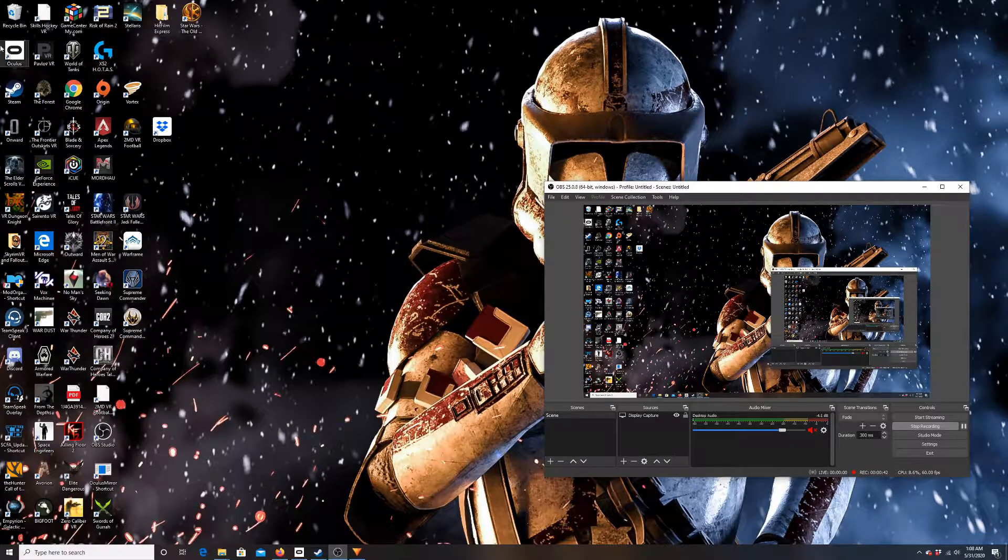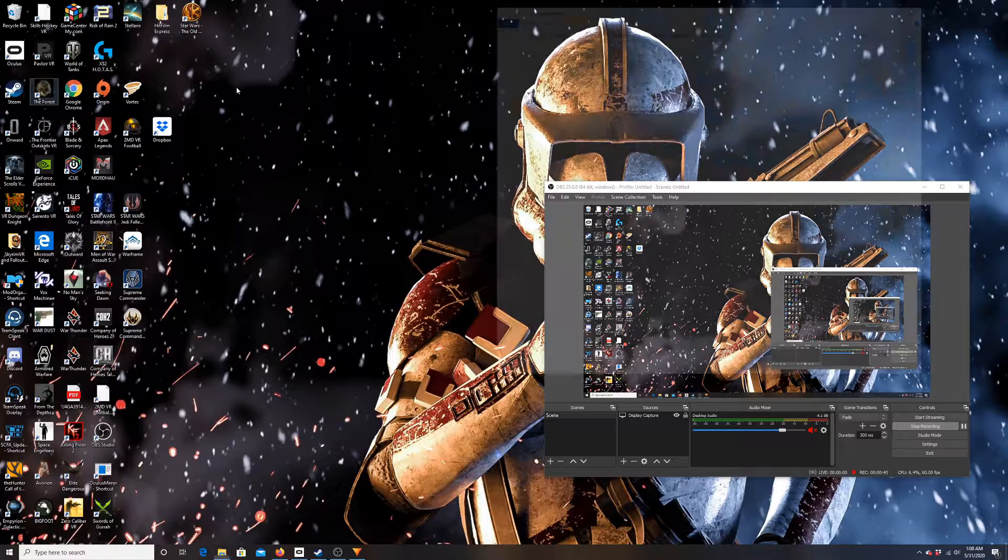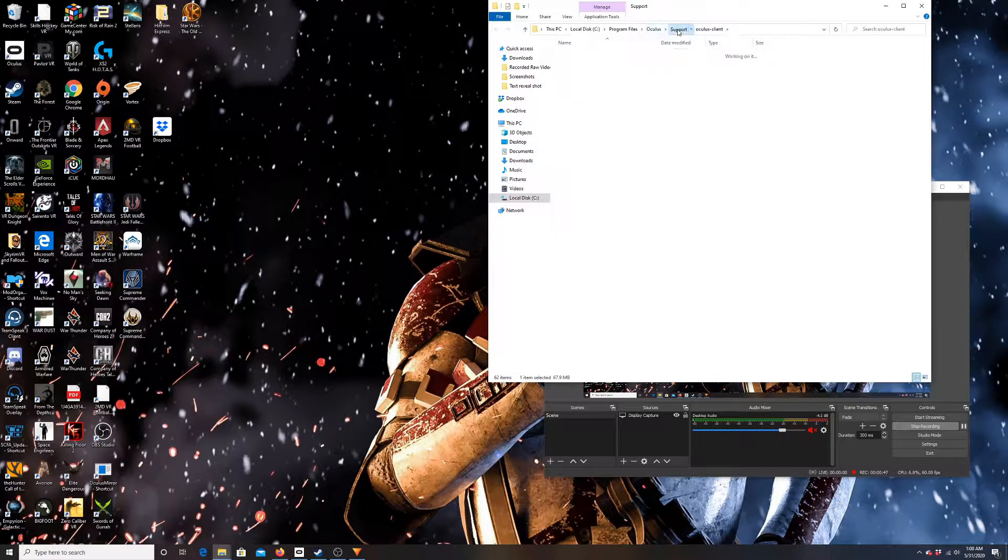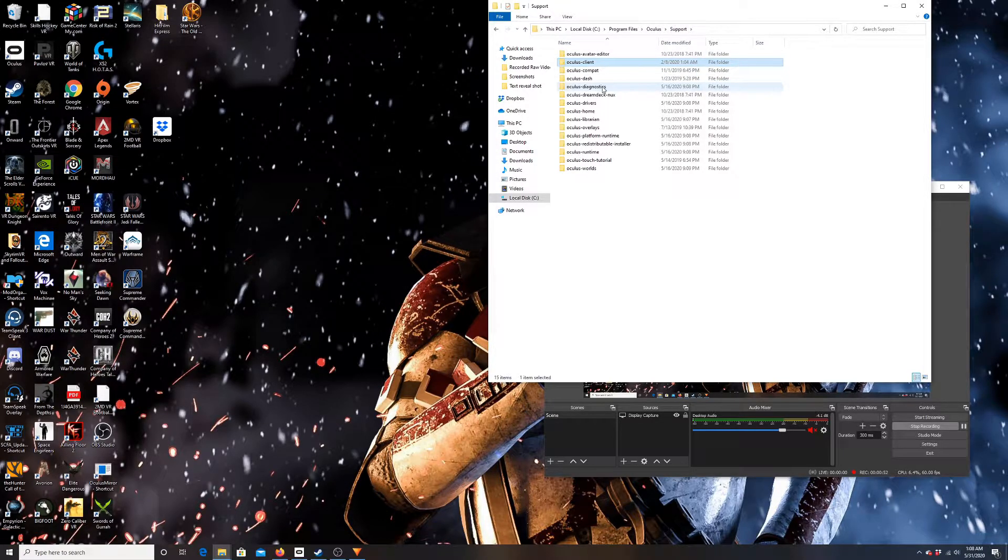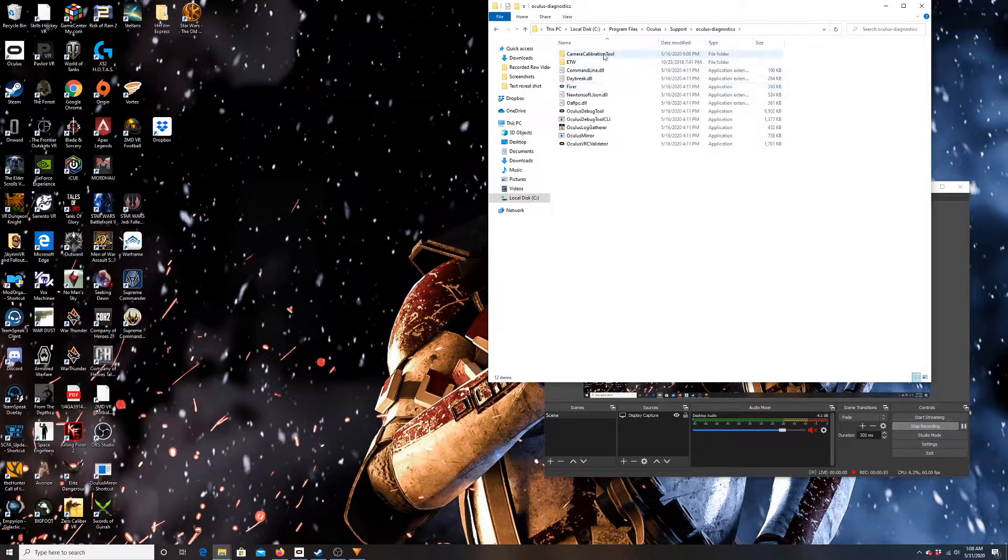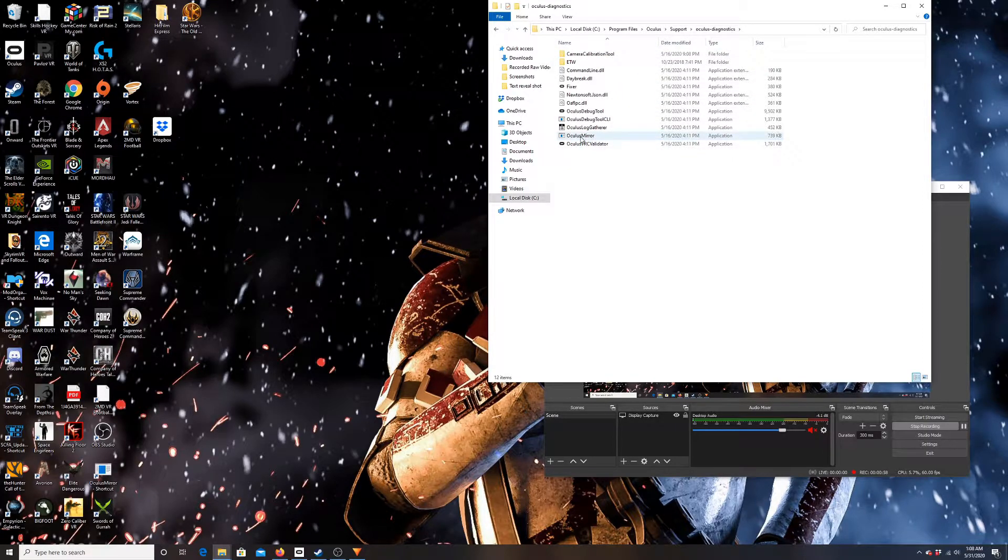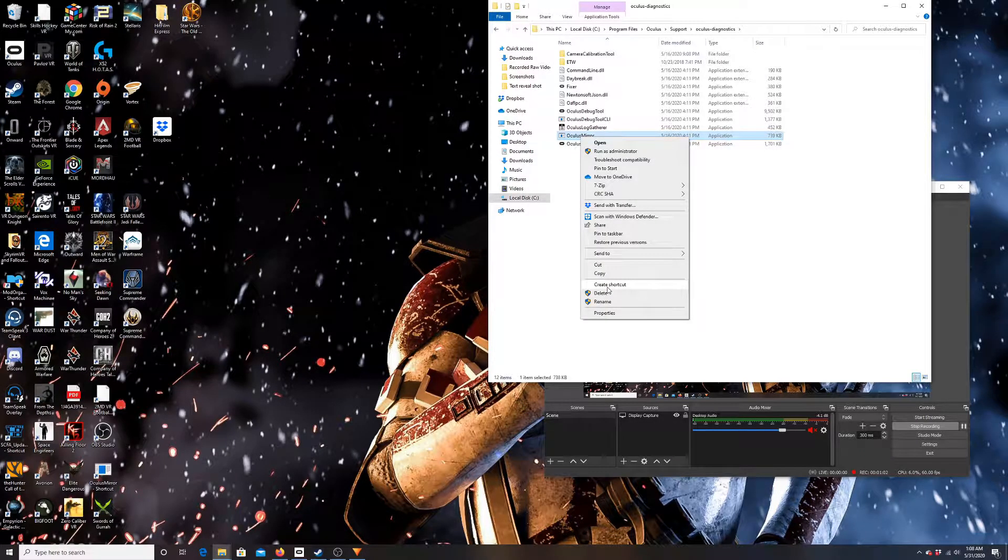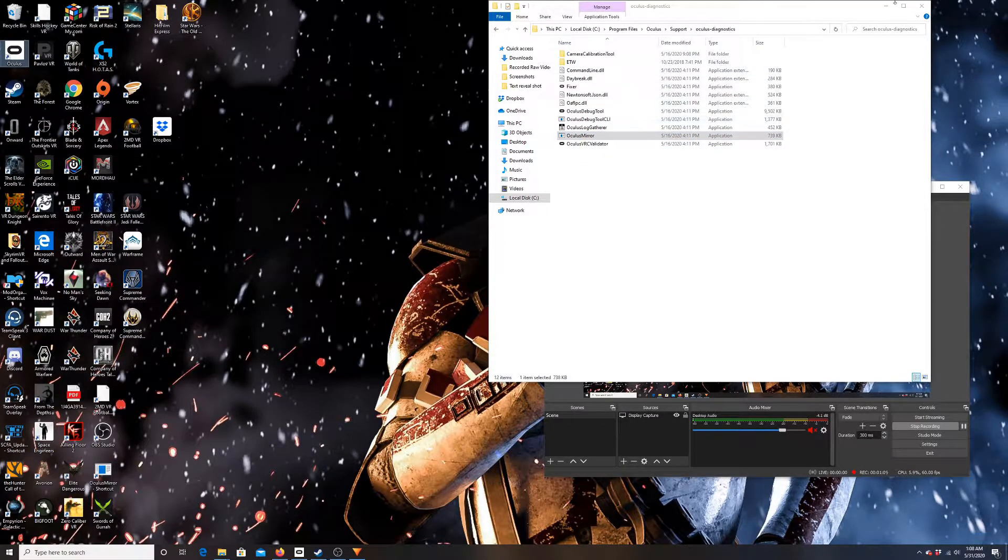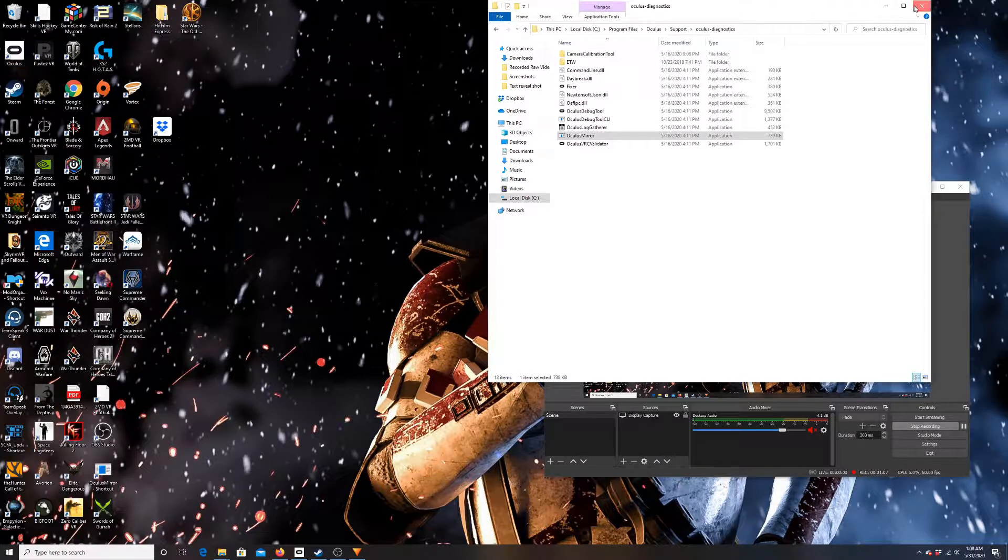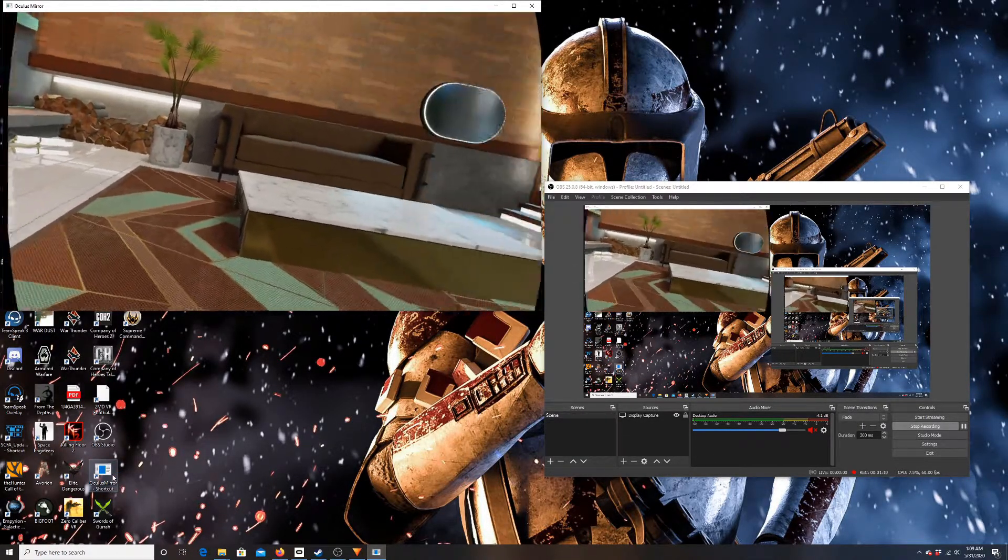First things first, we're gonna want to actually go to the Oculus mirror tool. If you don't know how to get there, go into your Oculus file location, you're going to go into Support, so Oculus Support, and then you're going to go down to Diagnostics here. Once you get into Diagnostics, you're going to see Oculus Mirror and you're gonna want to create a desktop shortcut to your desktop, which mine's right here.